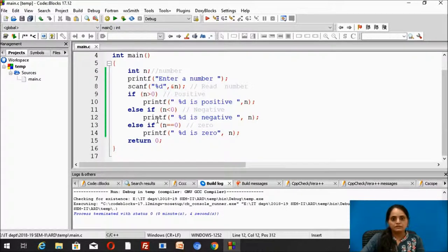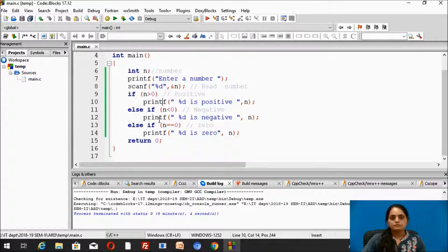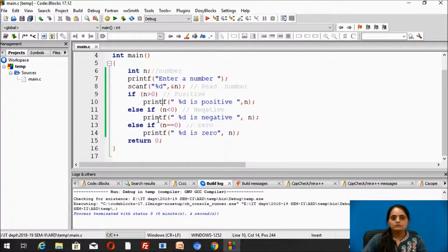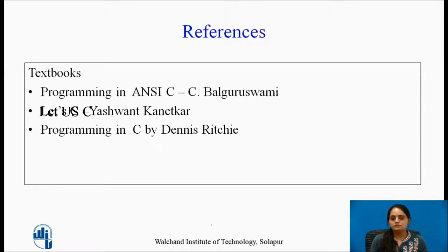So in both ways you can write the program. This is how we use if-else-if ladder inside C programs. This particular video lecture was created using the following reference books.